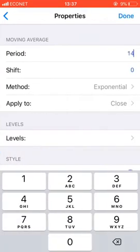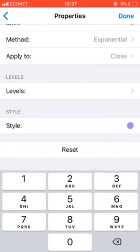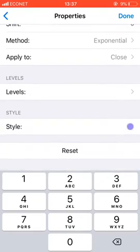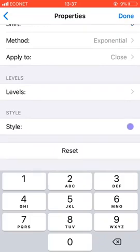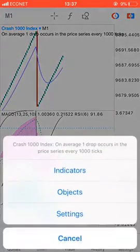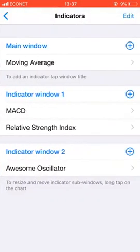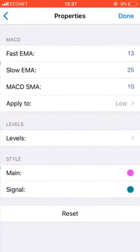Please take a screenshot. Set the period to 14, shift is zero, the method is Exponential, and apply to close. There are no levels here. You can choose any color of your preference. Select done. Then we go to the second one, which is the MACD.